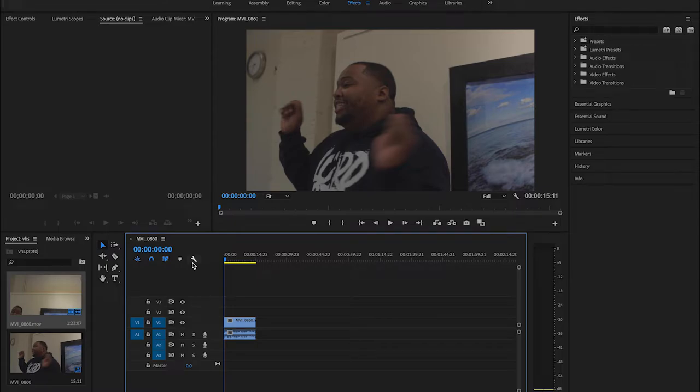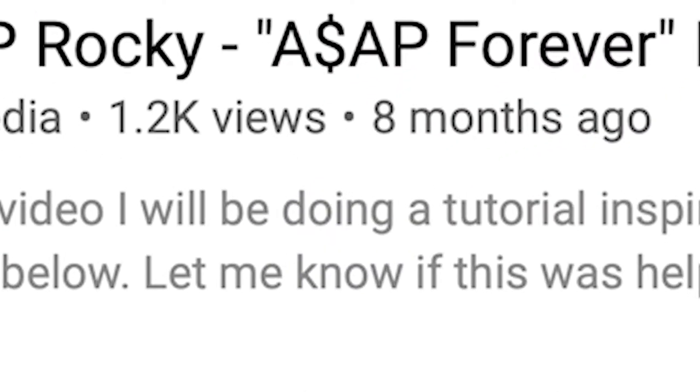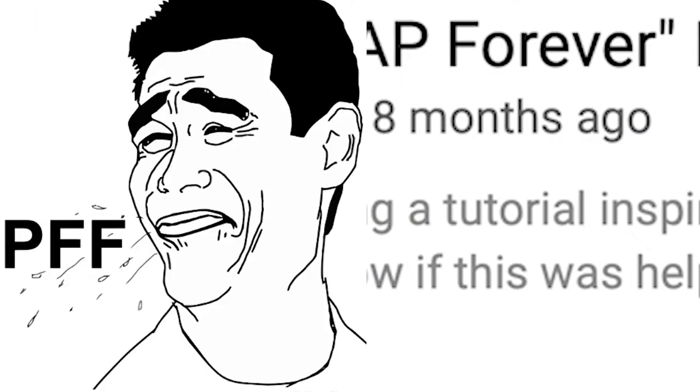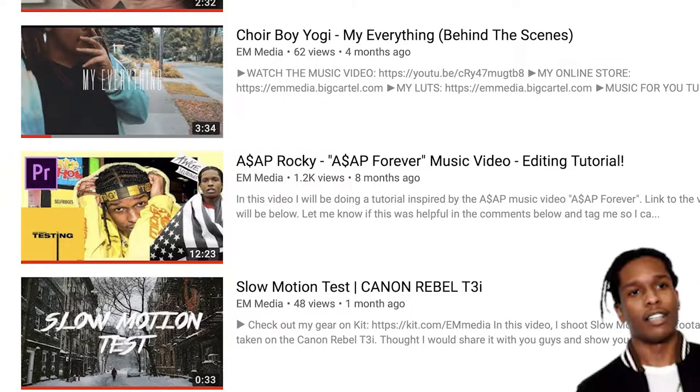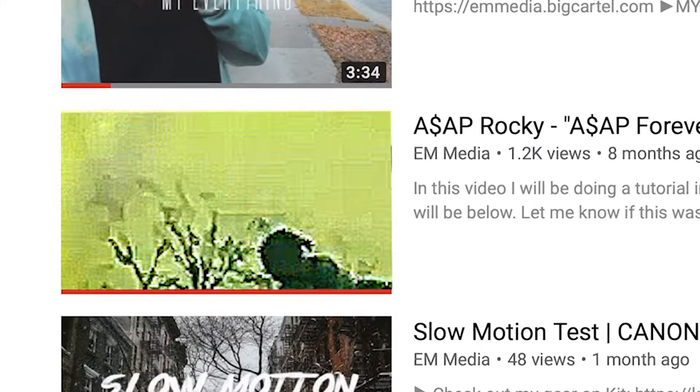What is up guys, Ricky Turner back here with another tutorial. I know it's been a long time. The last tutorial that I did was like five months ago or something like that, ASAP Rocky ASAP Forever music video tutorial.